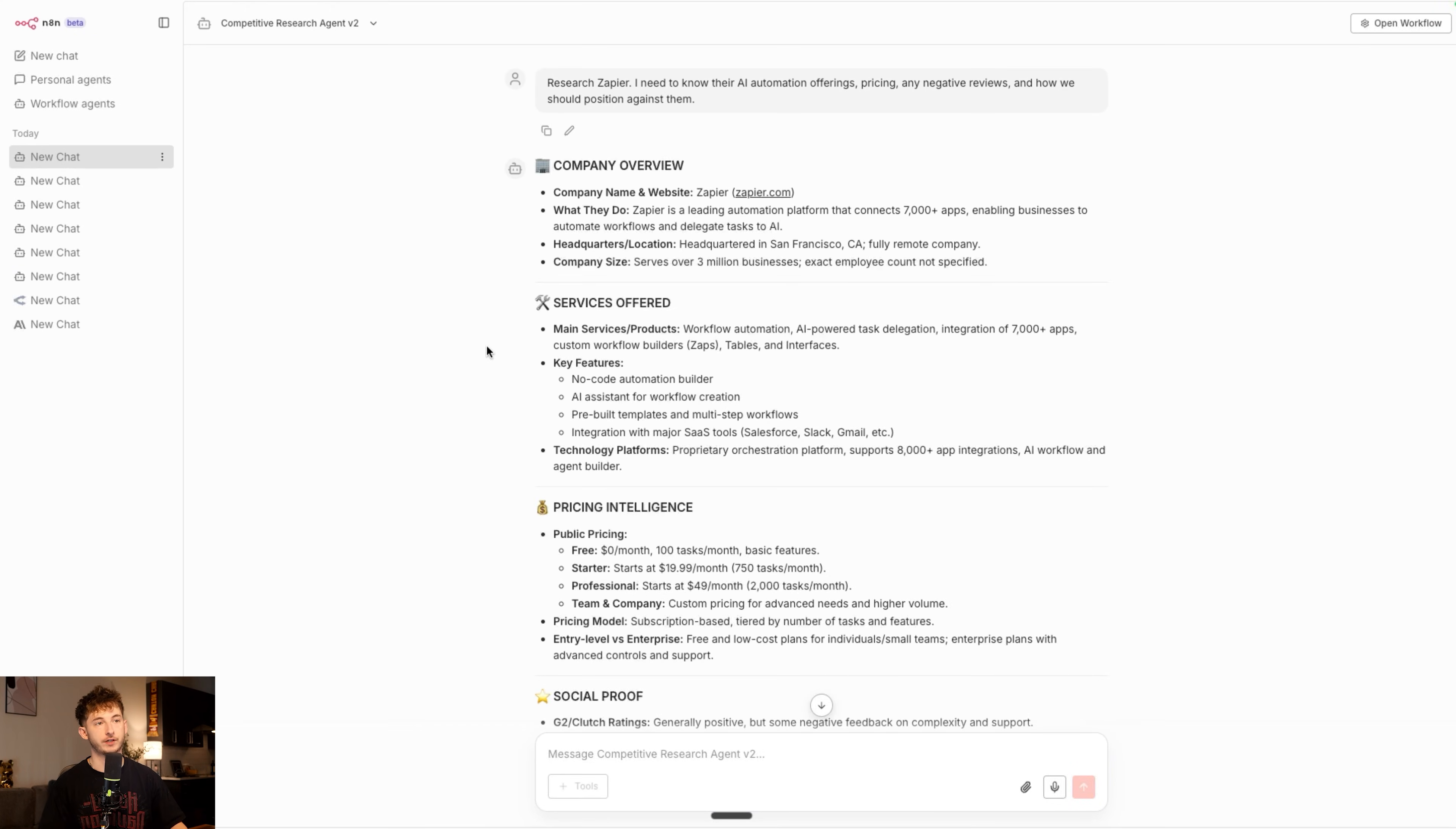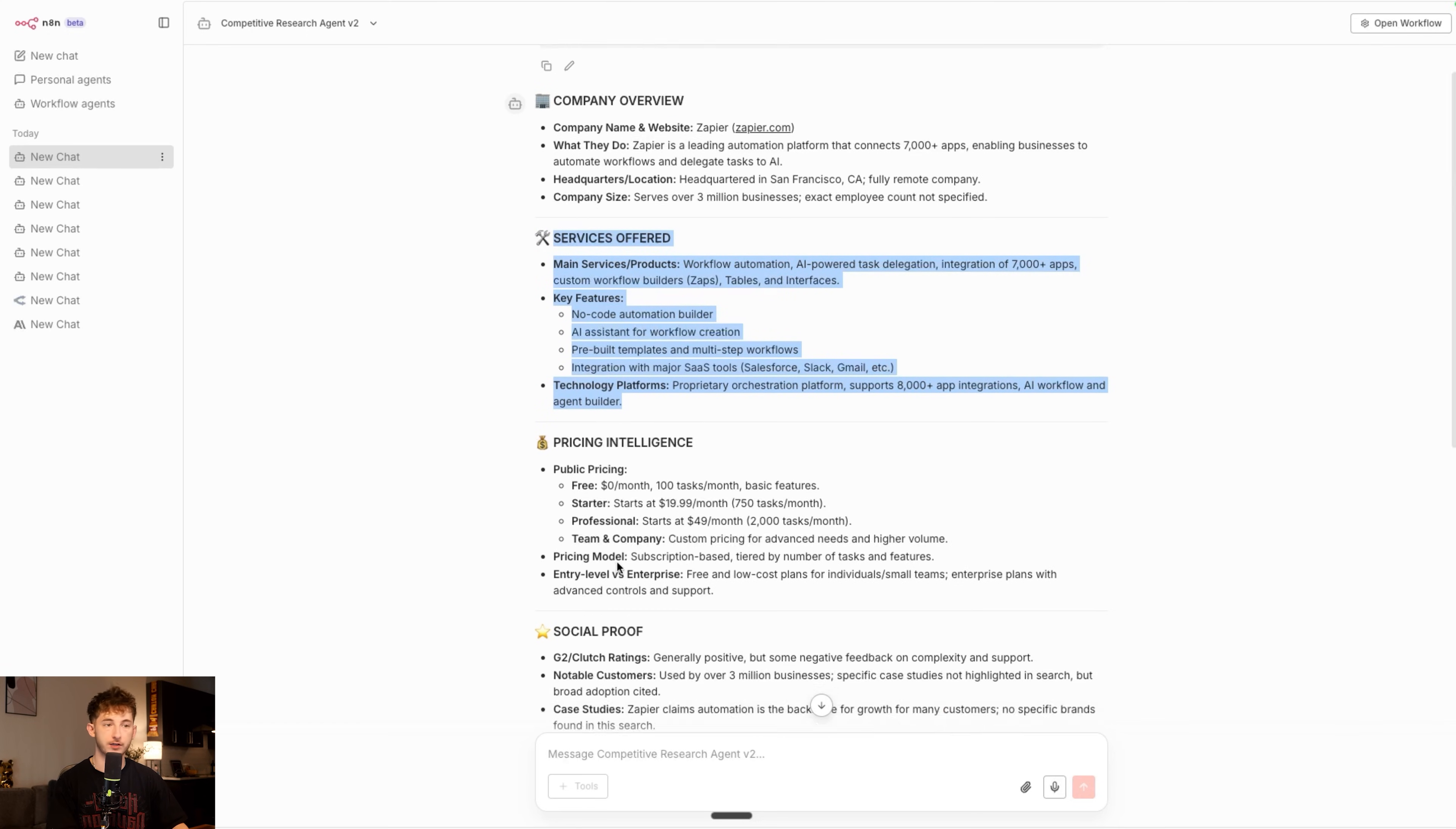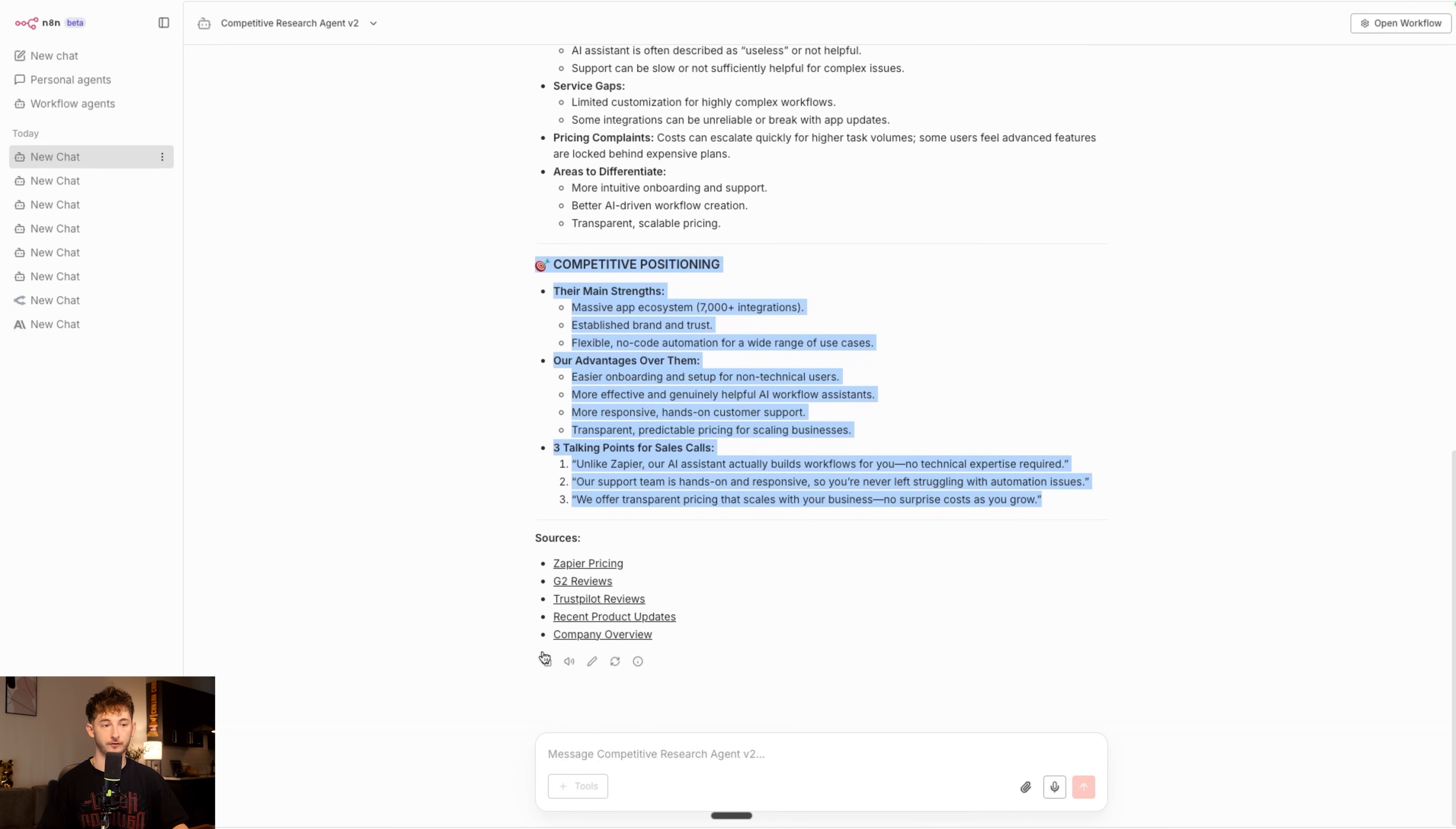Okay, cool, so that just finished up. You can see company overview, company name and website zapier.com, what they do, their headquarters and the location services offered. Let's see if they have pricing intelligence. They have the free starter professional tier, the social proof, weaknesses and complaints, competitive positioning. And of course, down at the bottom, we have our sources.